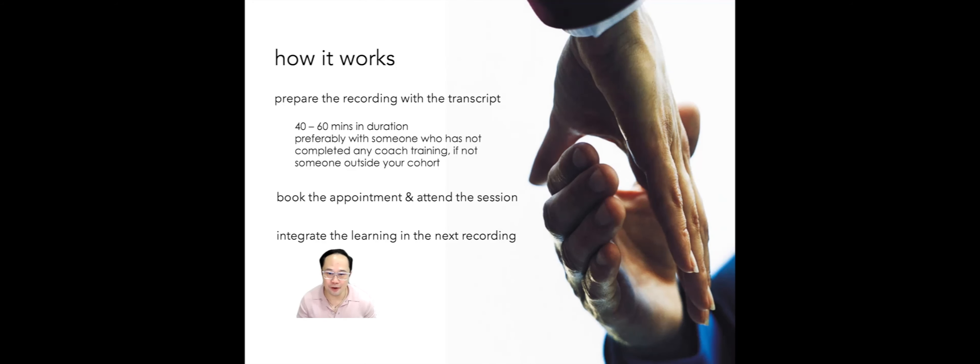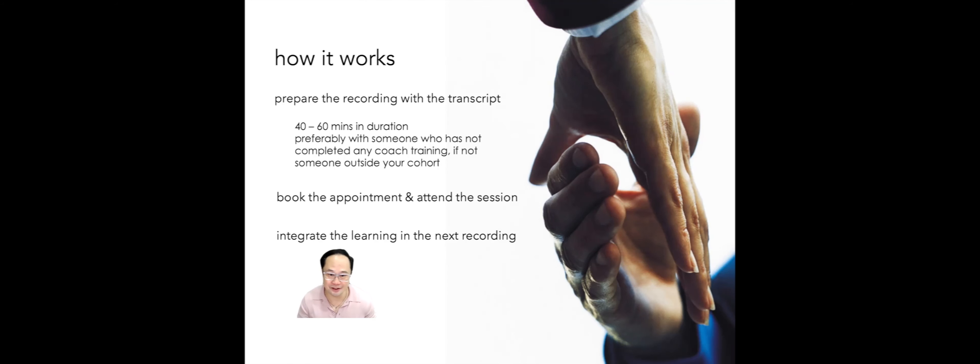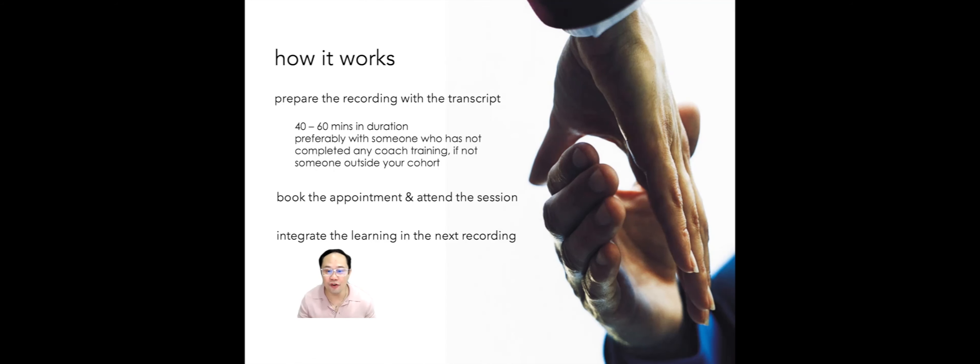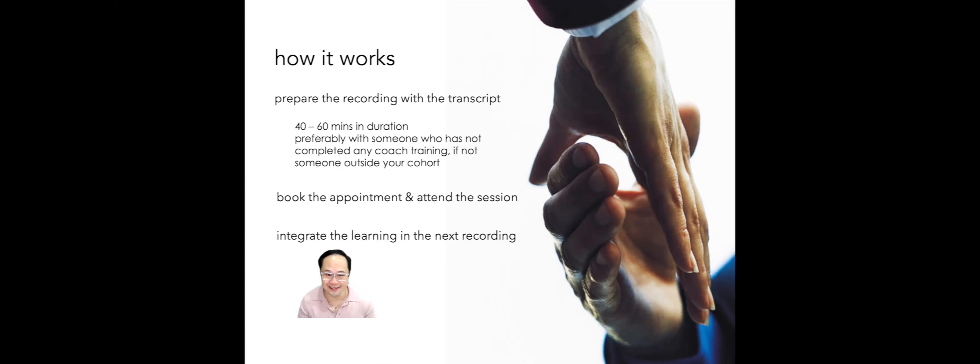After you have prepared the recording with the transcript, book the appointment and attend the learning session. After the session is completed, your mentor coach will provide you with an overview of where you are in terms of demonstrations and the feedback for improvement.